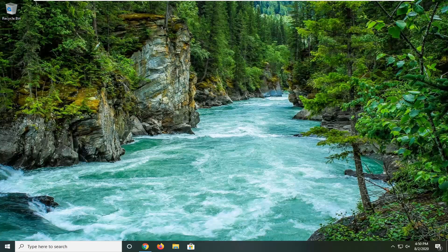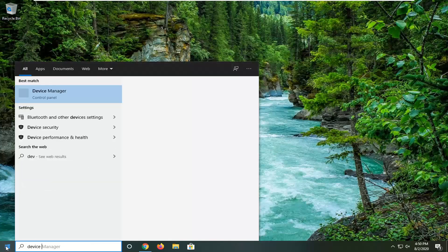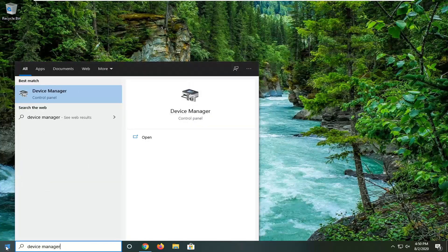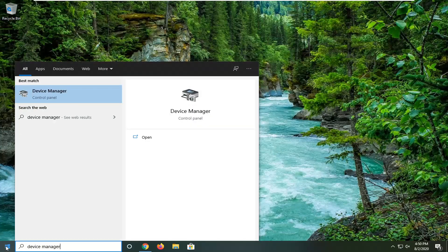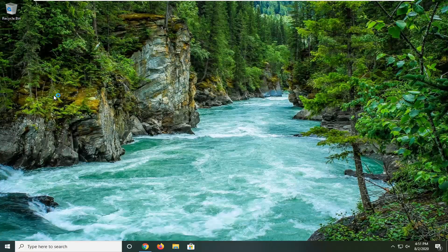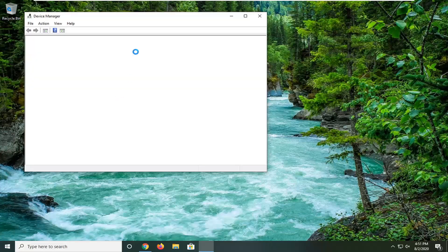The first thing we're going to do is open up the start menu, type in device manager. The best match should come back with device manager listed right above control panel. Go ahead and left click on that.